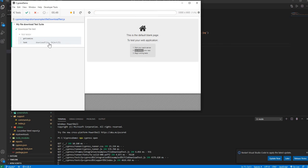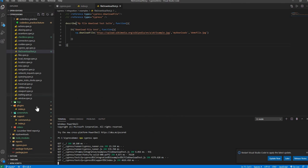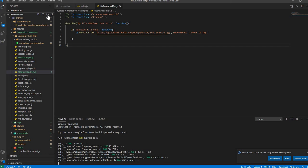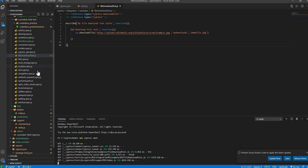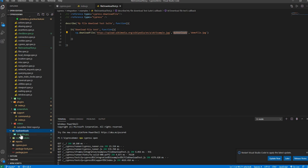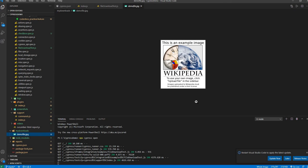You can see it passed because it just downloaded the file. Let's close it and refresh our project. Here we go — you can see there is a folder named 'myDownload', exactly the same name we gave. Let's open it — here is the file 'demo-file'. Let's open it — here is the image.